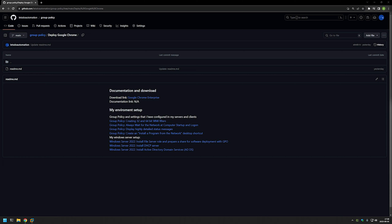In this video I will show you how to deploy Google Chrome using Group Policy. We will deploy it in two methods: one is when we assign the policy to the computers and the computers install the software during startup, and the other one is when we publish the software to users and users can decide when and what software to install.